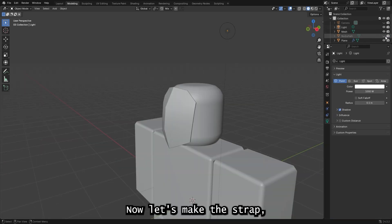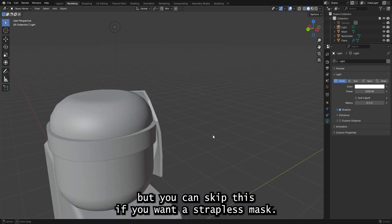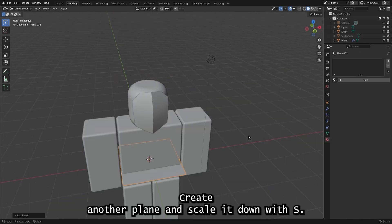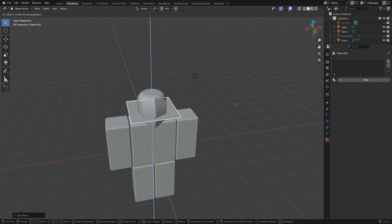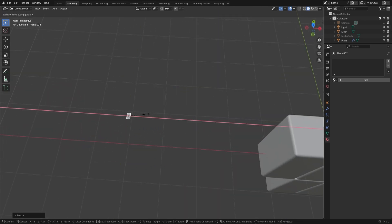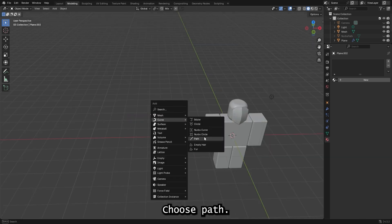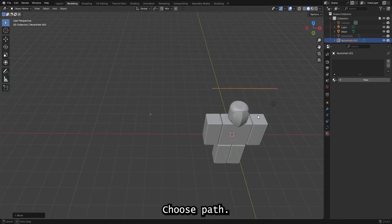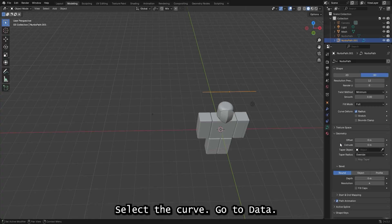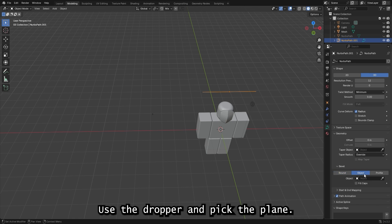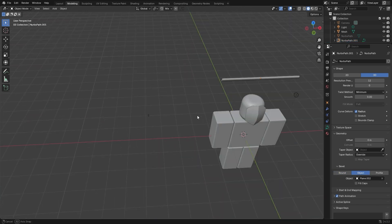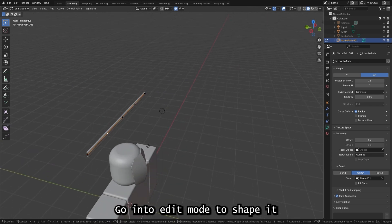Now let's make the strap — but you can skip this if you want a strapless mask. Create another plane and scale it down with S. Add a curve, choose Path, then right-click the plane and convert it to a curve. Select the curve, go to Data, use the dropper, and pick the plane. Now we have a strap. Go into Edit mode to shape it however you want, then convert it back into a mesh.